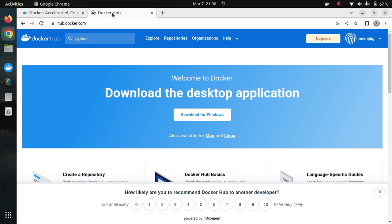Now let us understand some basics of Docker — why it was needed, why it was developed, and why it is so popular. Docker has become an industry standard, especially in terms of creating microservices. The whole software development industry is moving towards microservices instead of monolithic services, but we will discuss the differences between monolithic and microservice architecture in another session.